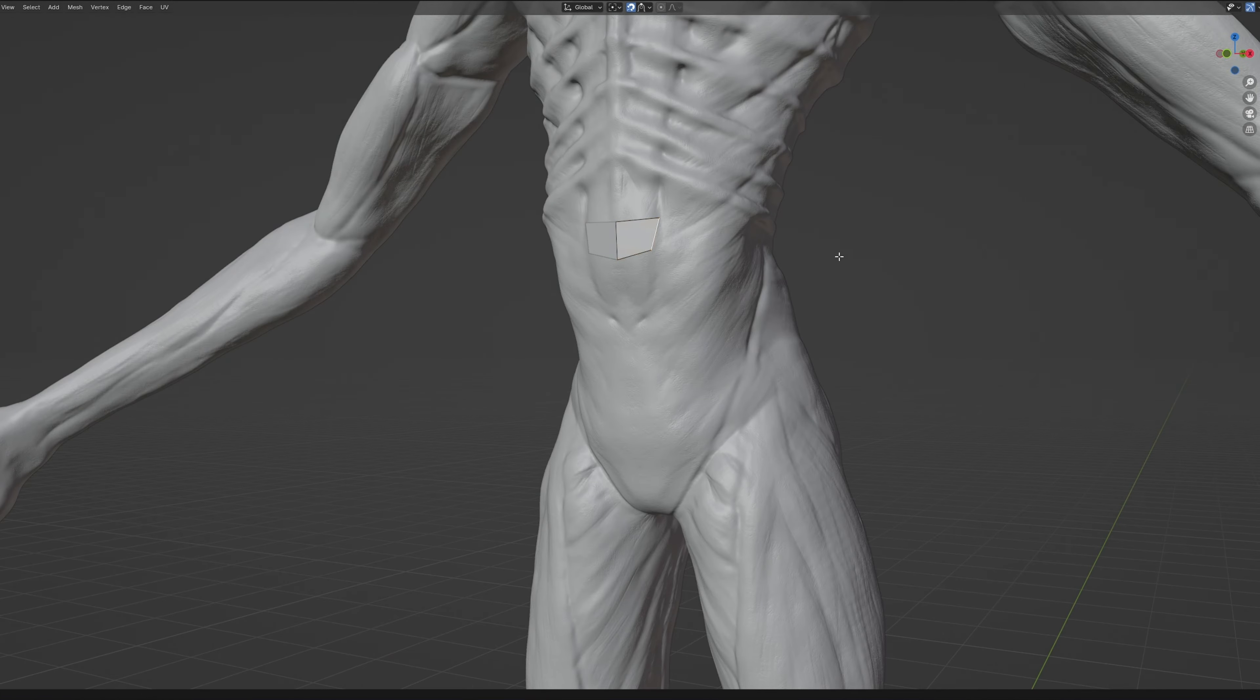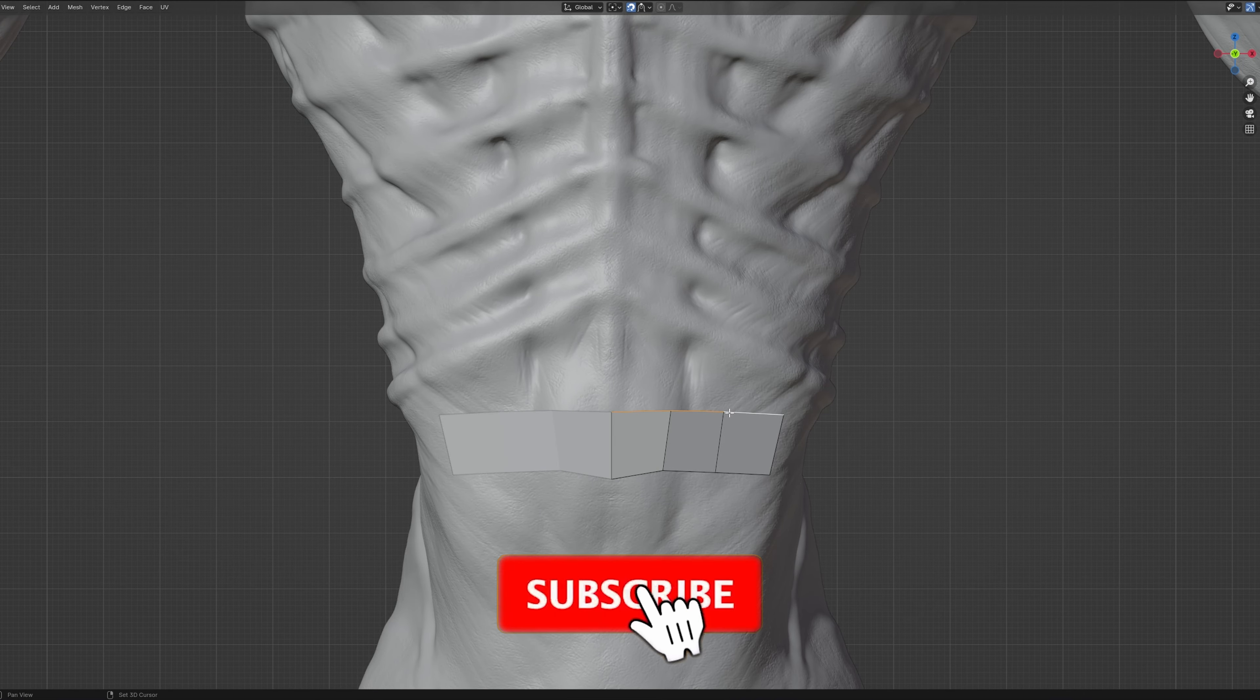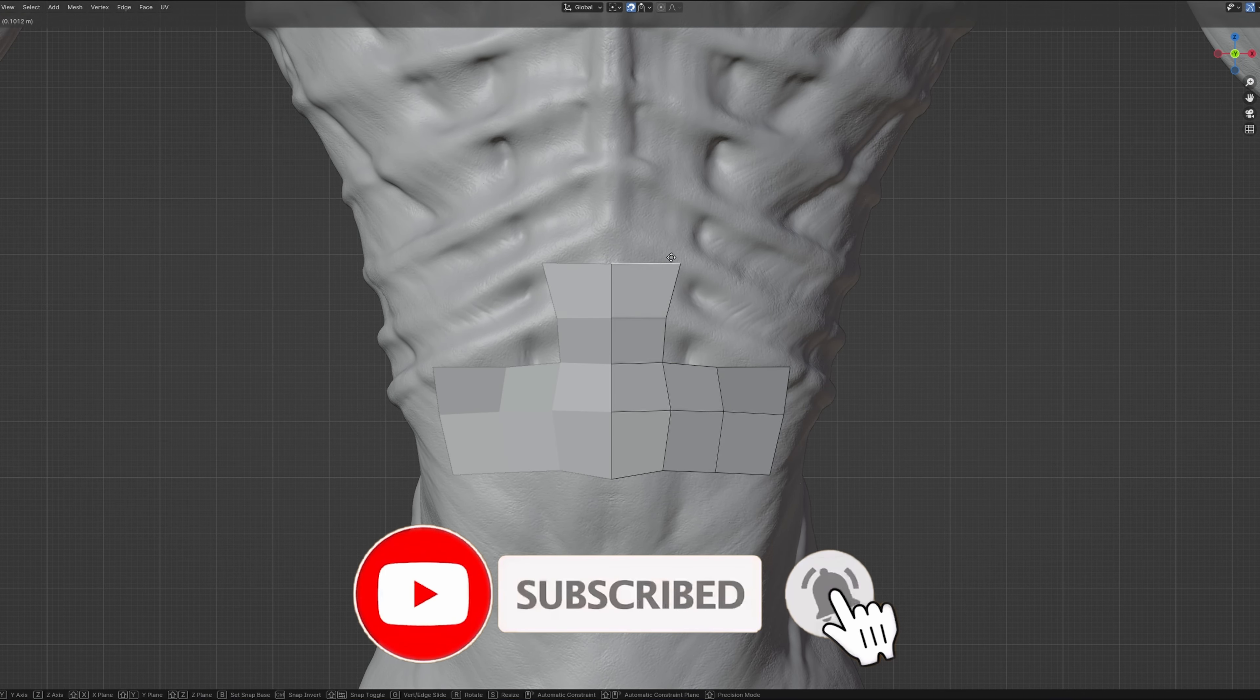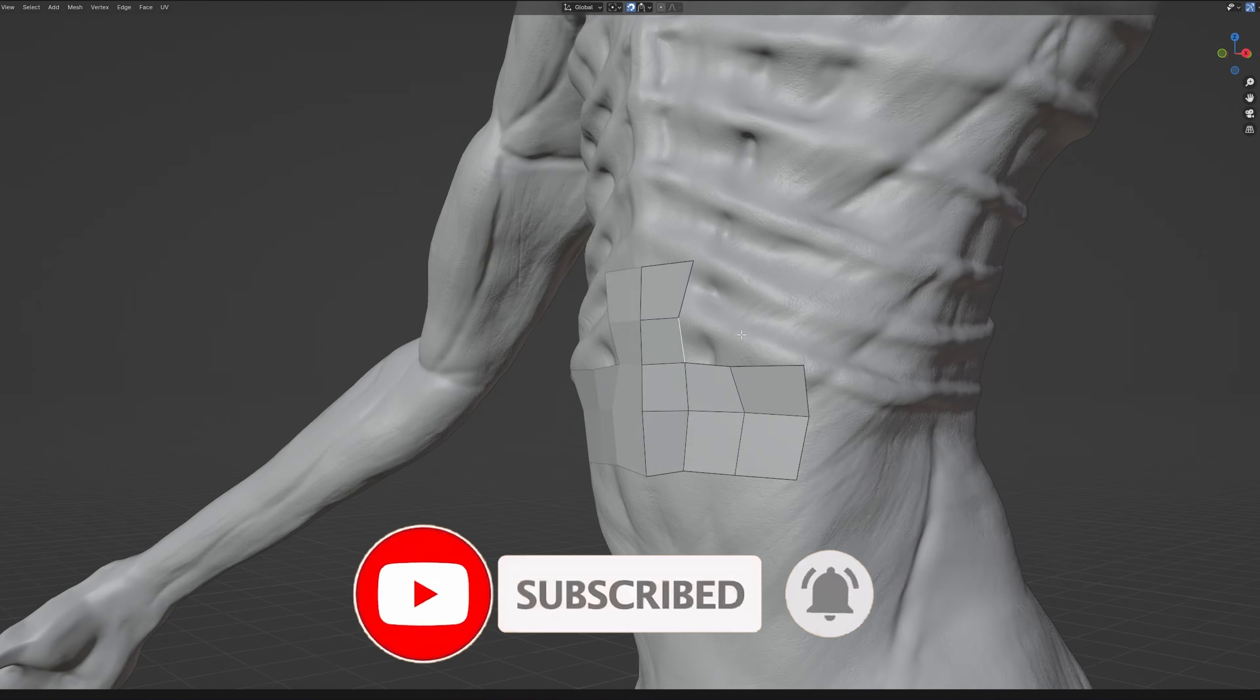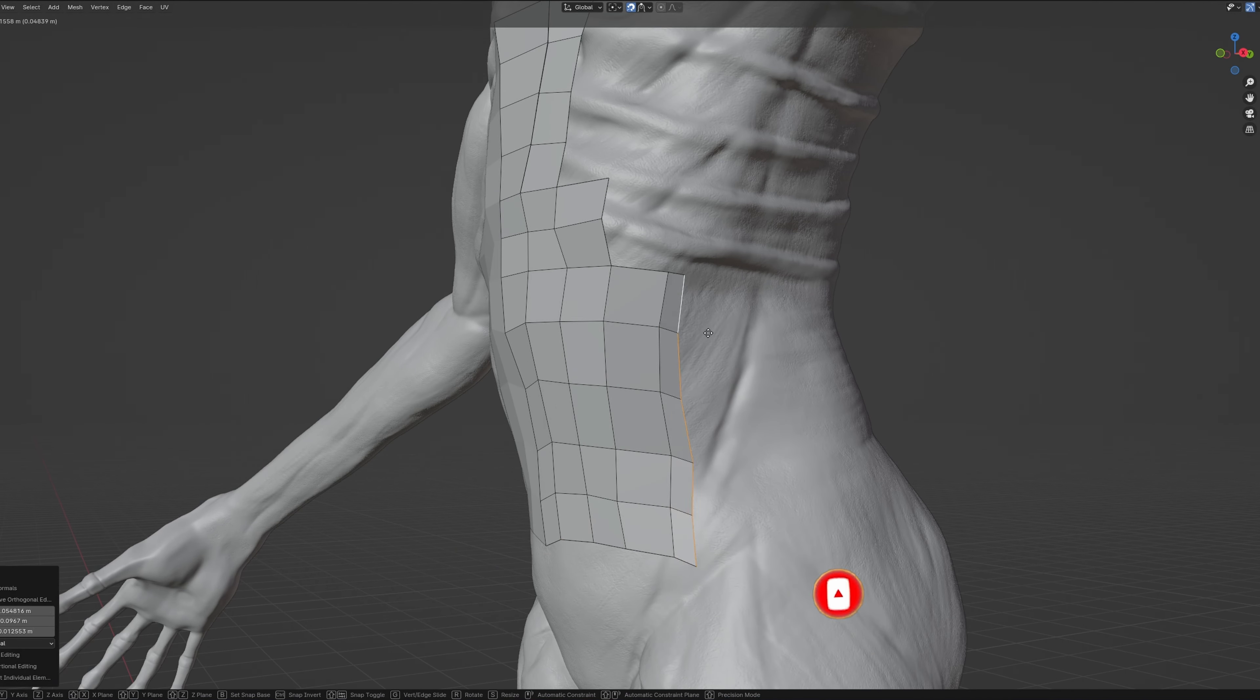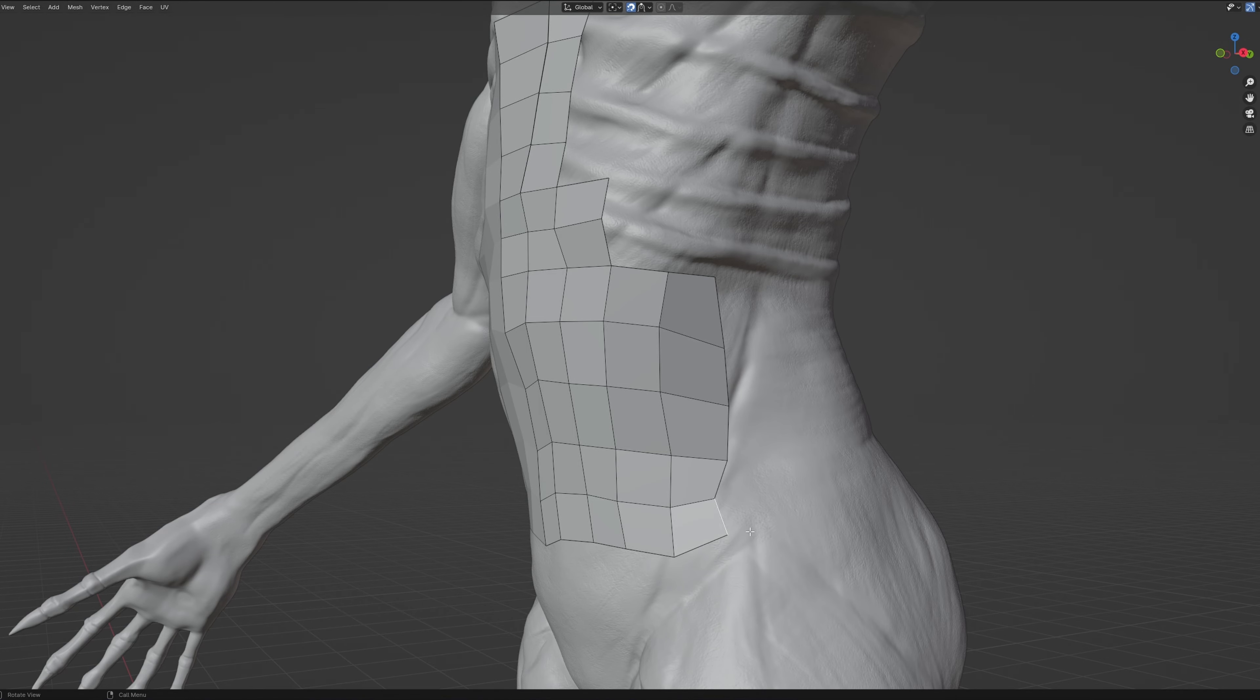First up, we have the not so glamorous task of retopologizing the model. Now you can do this manually, but as an indie developer, we need to find creative ways and solutions to streamline this workflow without compromising quality.